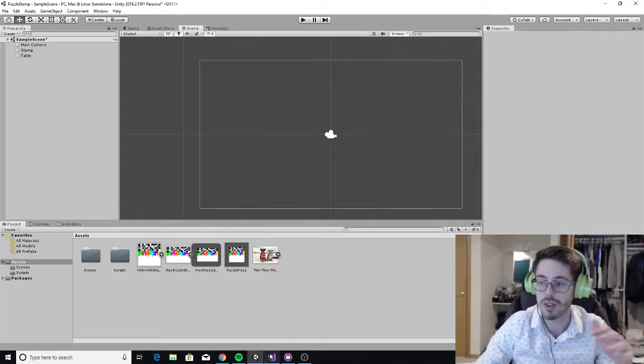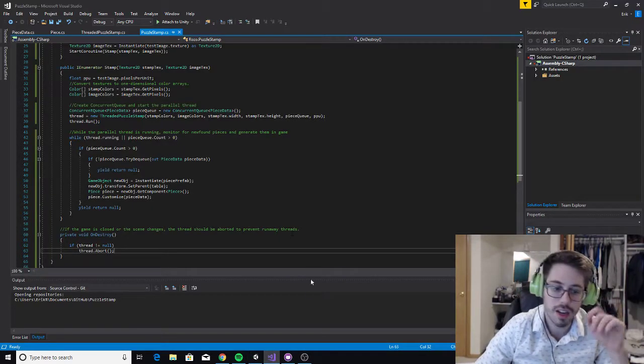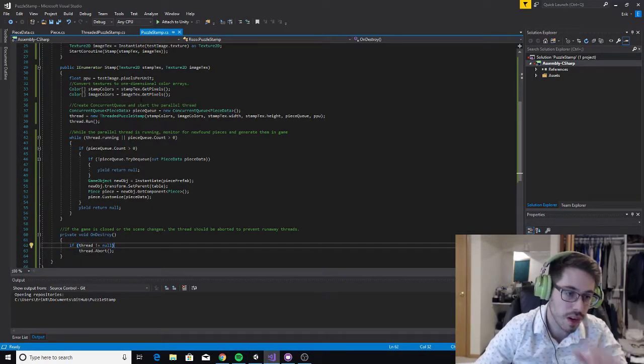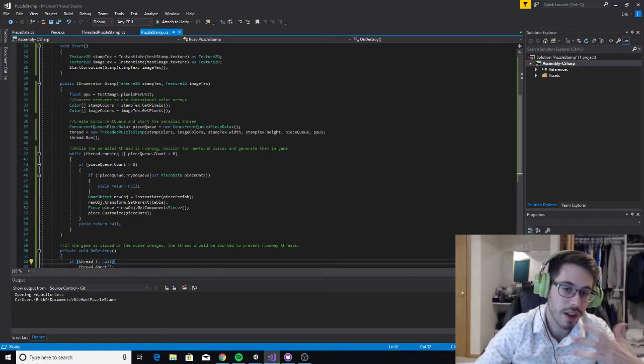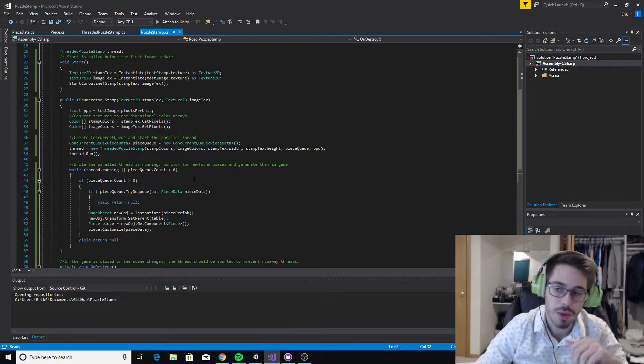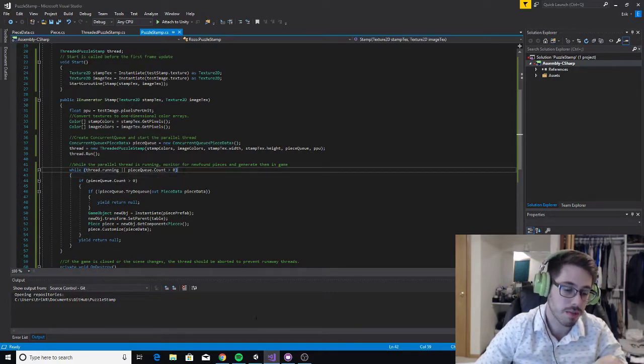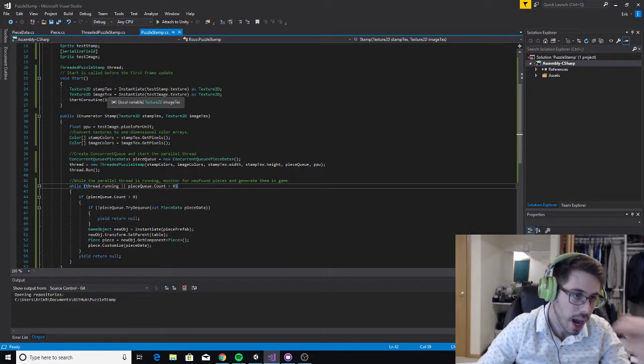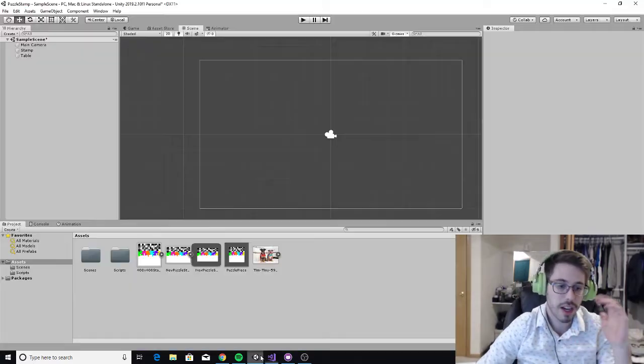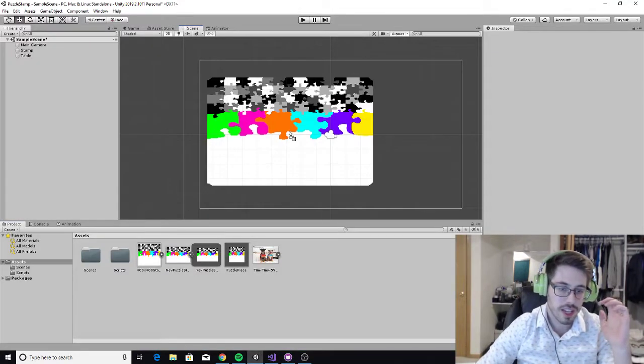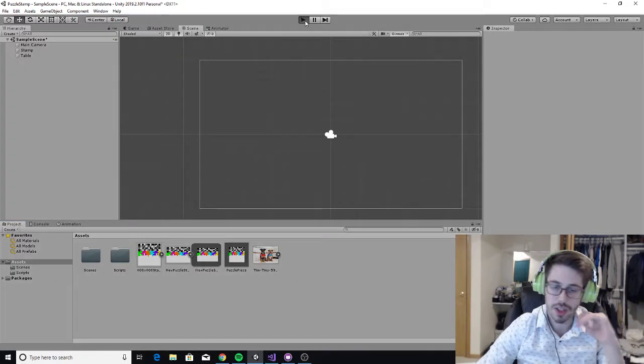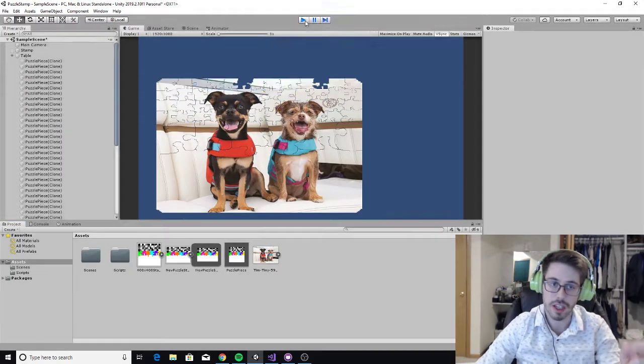Let's just get right into it. Let me show you how I leverage this multithreading in Unity to handle my problem. I have this puzzle stamp. What it does is it applies this image over this image and it generates a bunch of little pieces, and it does it very quickly.